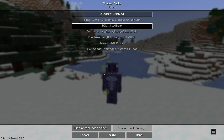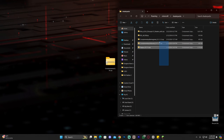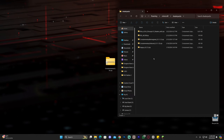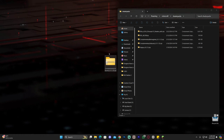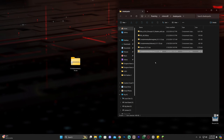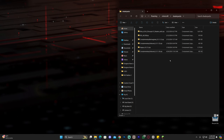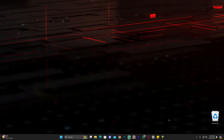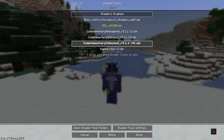To add new shaders, click 'Open Shader Pack Folder.' This will open a folder that is likely empty — that's completely fine. Simply drag and drop your downloaded shaders zip file into that folder. In this case, drag in the Complementary Unbound zip file. Leave it as the zip — you do not need to extract it.